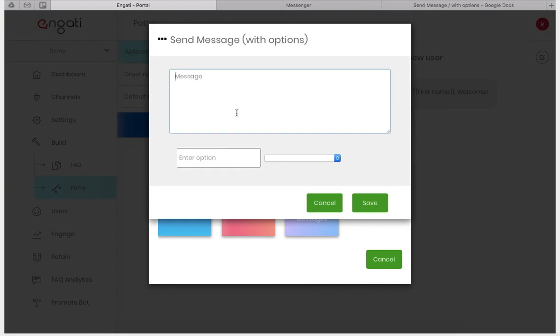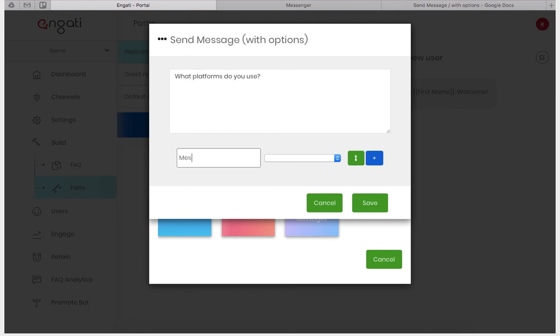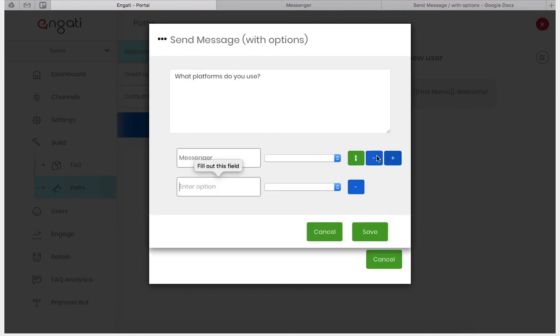Here I will ask what platform do you use? And I'll enter some options like messenger, line, and telegram.